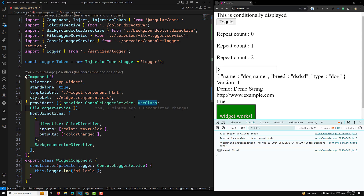useFactory is a powerful provider function that allows you to dynamically create instances of services or tokens within your Angular application. So whenever you want to use useFactory, you need to provide a function. I will try to explain why we provide a function.